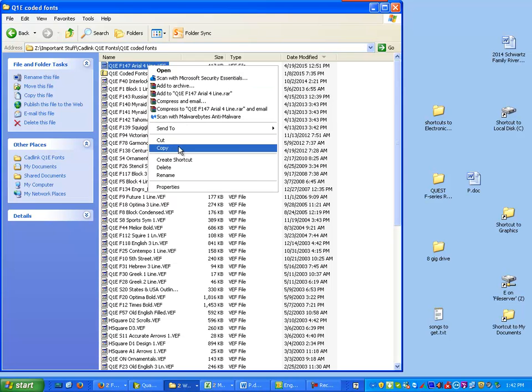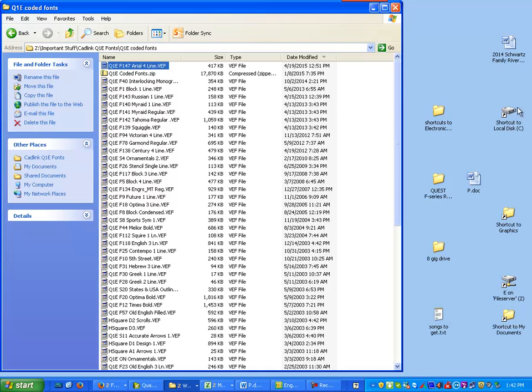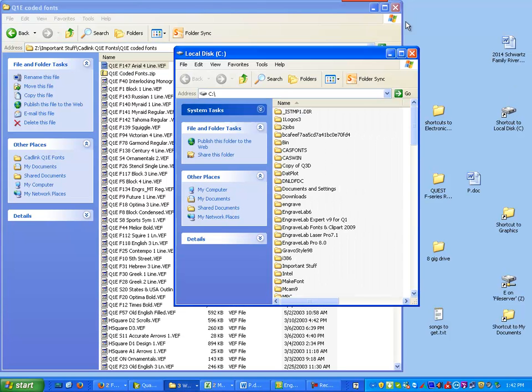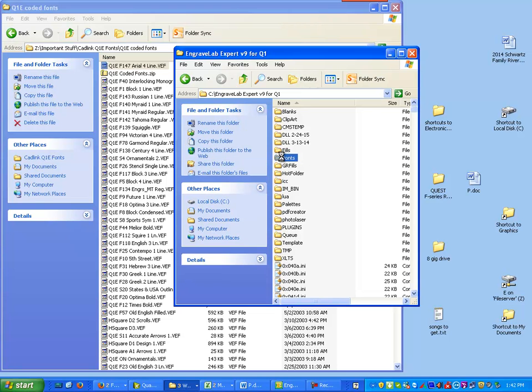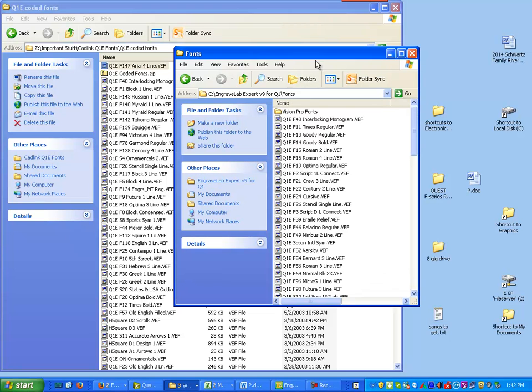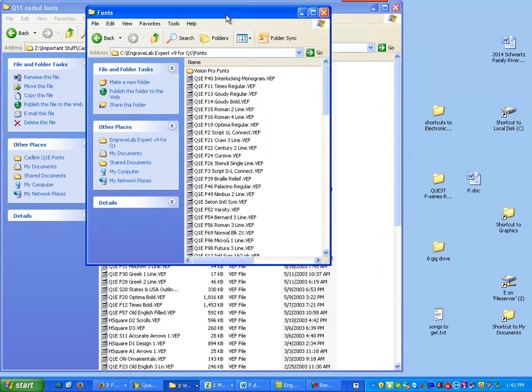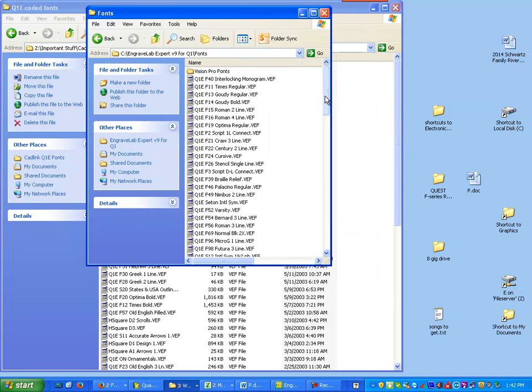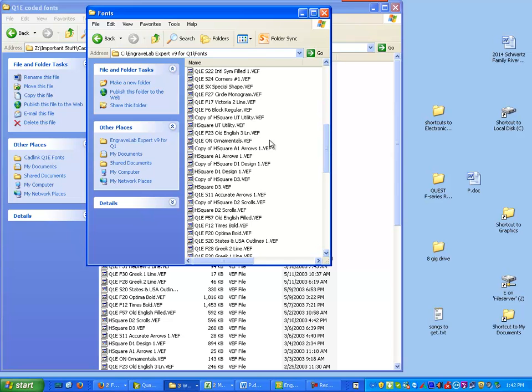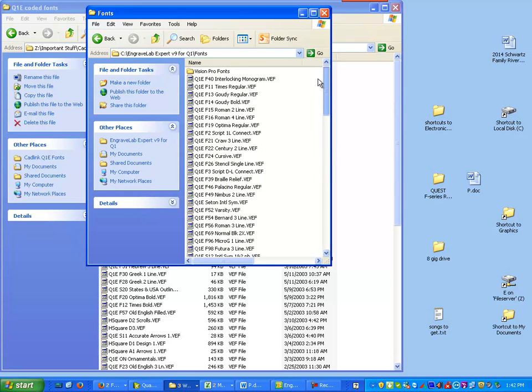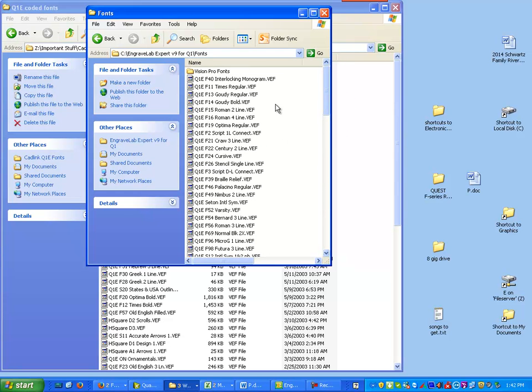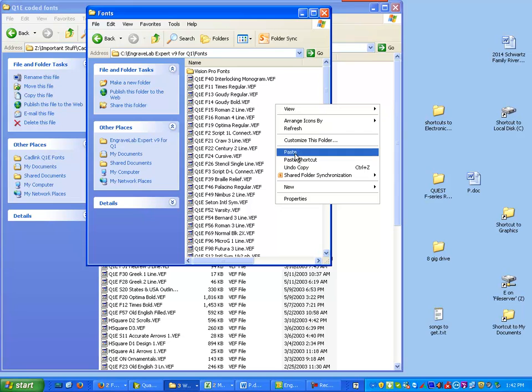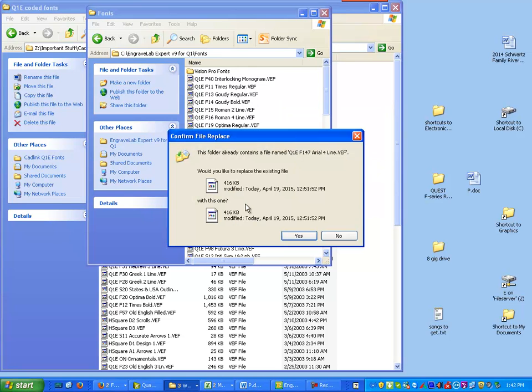So all I'm going to do is copy this and I'm going to go to my C drive and I'm going to go to my EngraveLab directory and go to fonts. Typically I like to have a Q&E folder here but I don't, so I'm going to just drop it in here and paste.